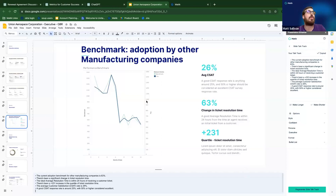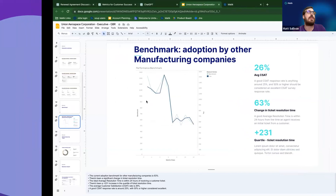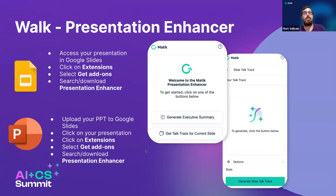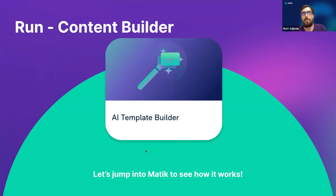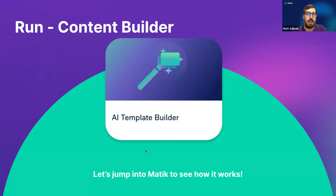We're going to go right along to the run portion of the workshop — the most exciting one. This is the AI Template Builder. You're going to be able to walk away from here with a one-pager or email template that you can give to your company for time savings, to be used across multiple touch points and multiple personas.